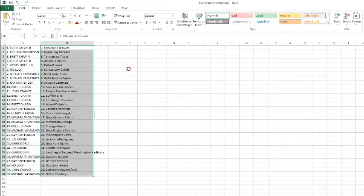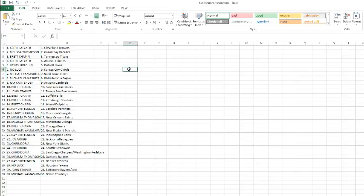Alright, Keith has the Browns. Melissa with the Packers. Brett with the Titans. Keith with the Falcons. Henry with the Lions. No luck with the Chiefs. Yamashita with the Rams and Eagles. Ray with the Cardinals. Brett with the 49ers. John Staples with the Buccaneers. Brett with the Bills, Steelers, and Dolphins.